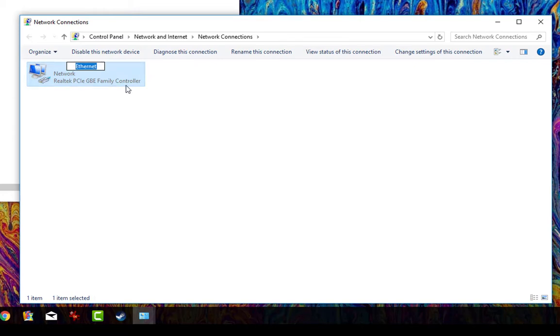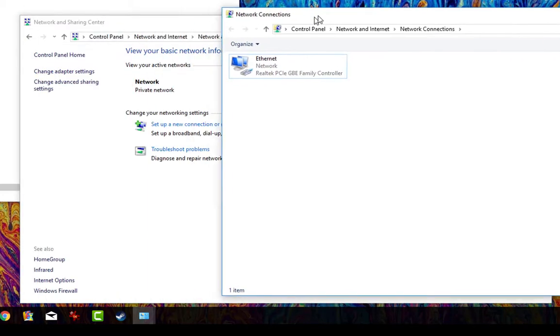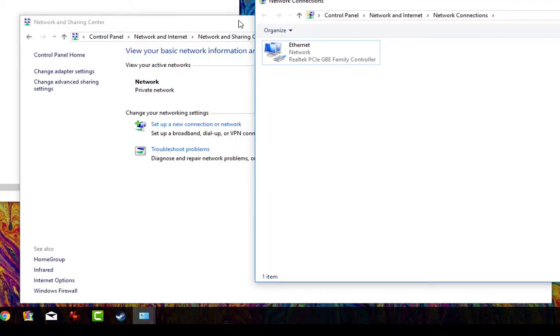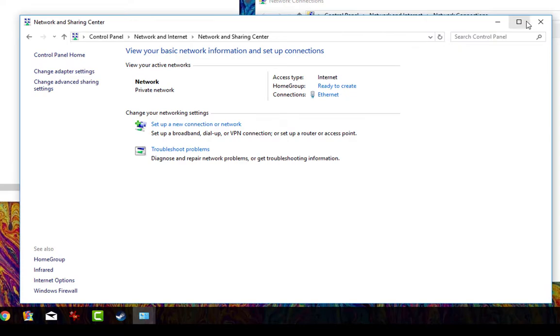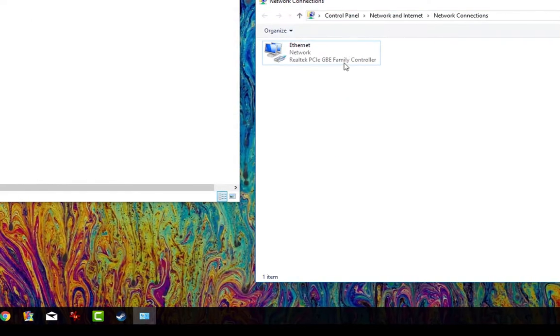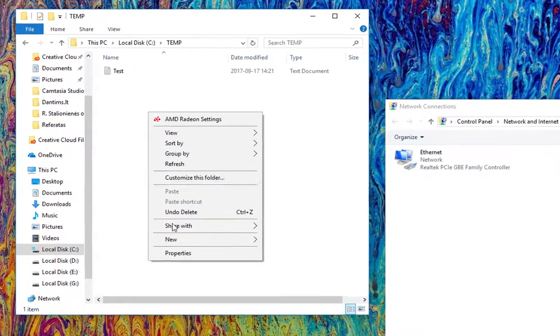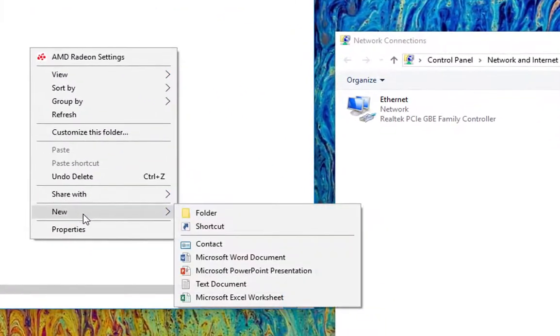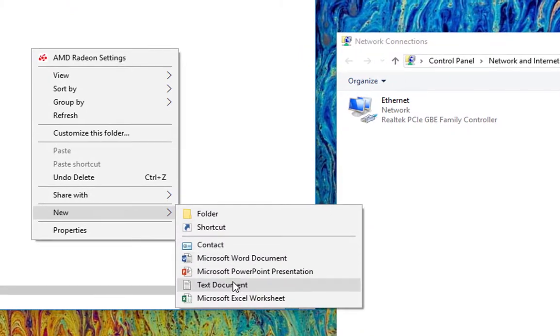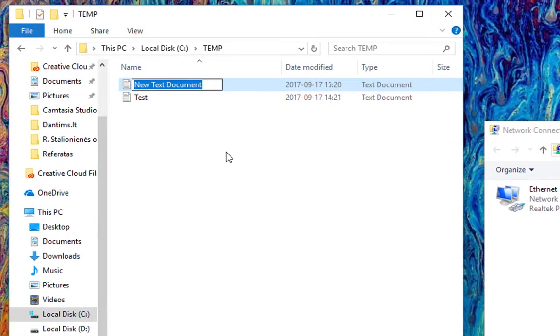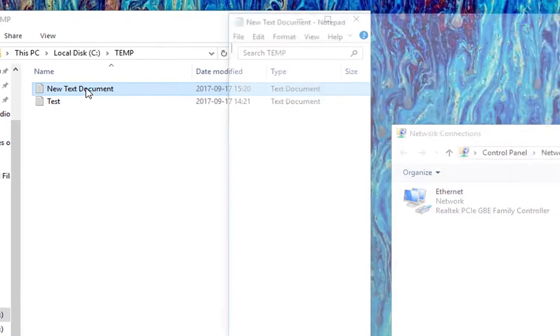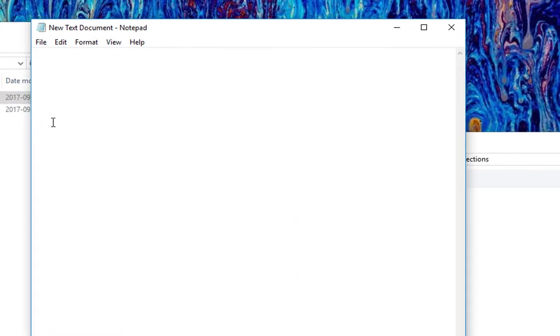Basically that's the adapter we will restart. Let's close that window, keep this open. Next, we need to create the file itself. Go here, new text document, and let's open the file.